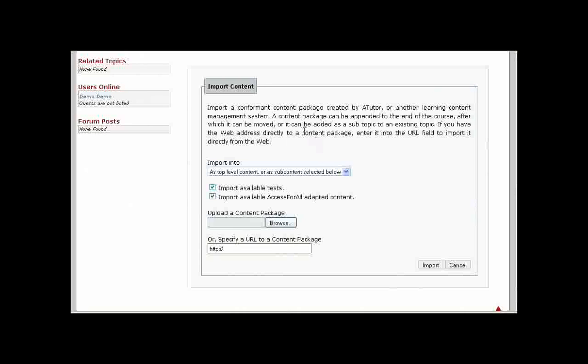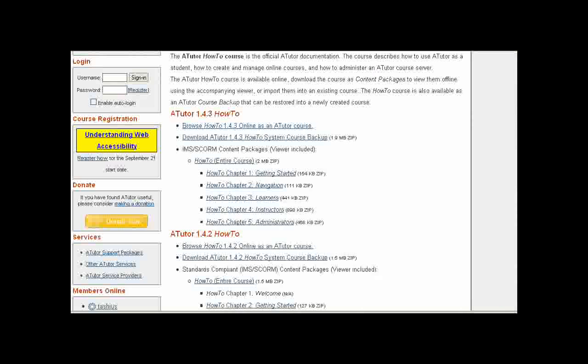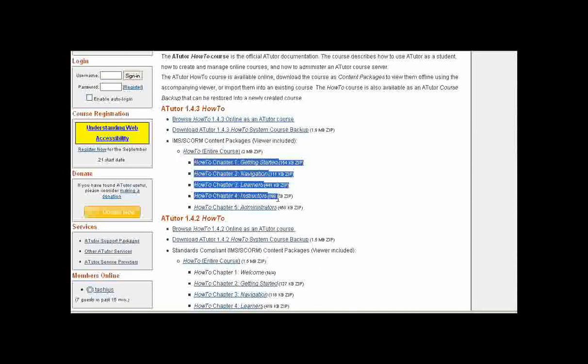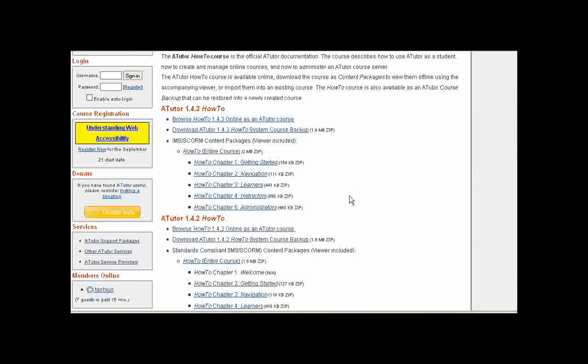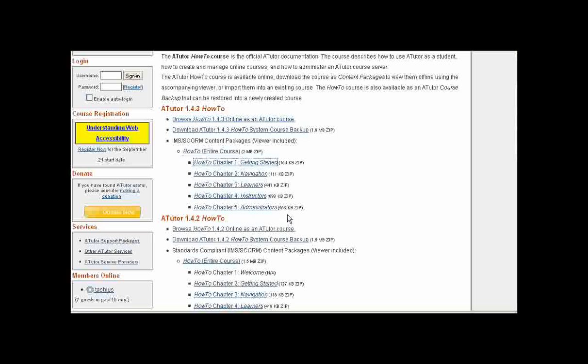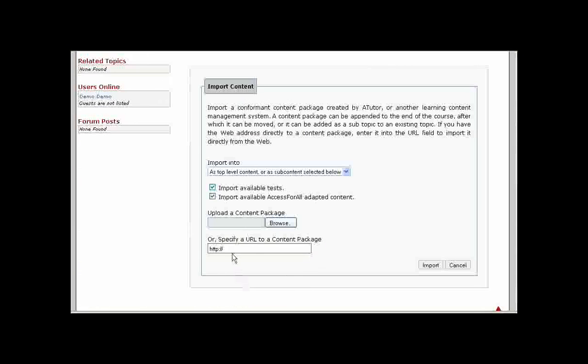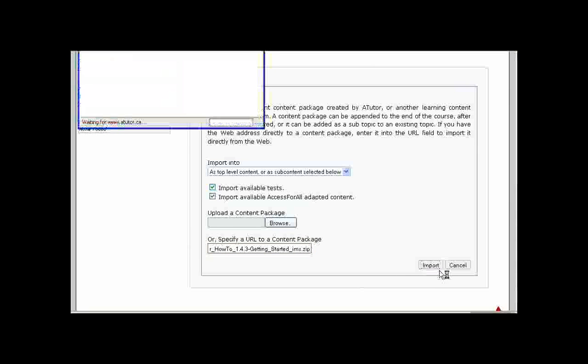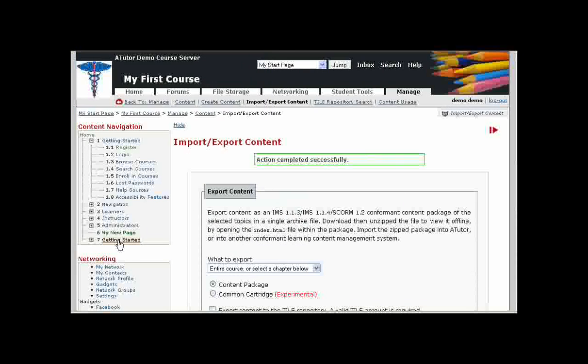We have a number of content packages already available. We will get the URL to one of those. We've got several of the old eTutor how-to course content packages available. We will grab one of these, the Getting Started unit, copy the link location of that unit, and paste it into the Import by URL field, and click on the Import. That will add another Getting Started section to the course.